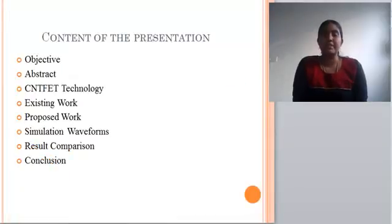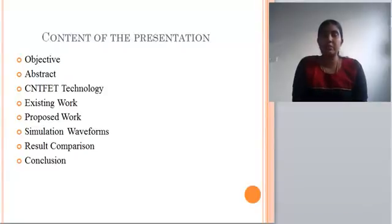The contents of the presentation are: objective, abstract, CNFET technology, existing work, proposed work, simulation waveforms, result comparison, and conclusion.